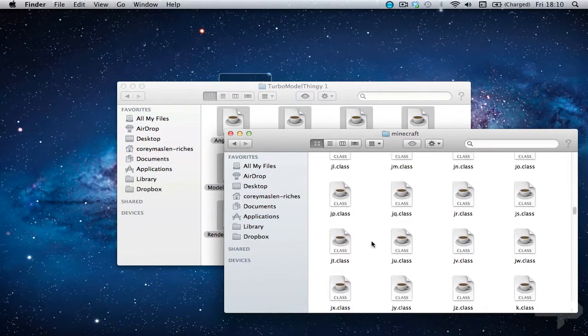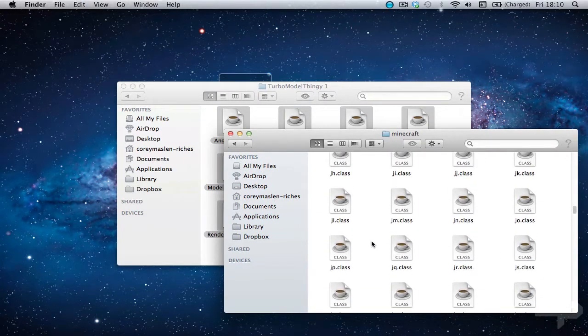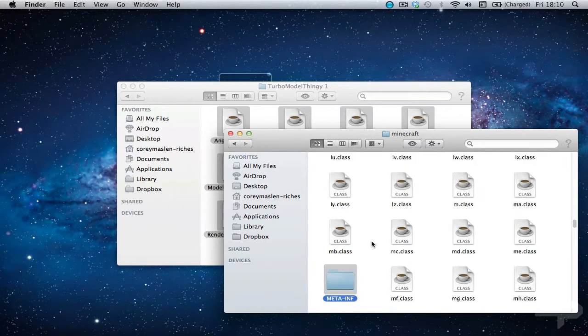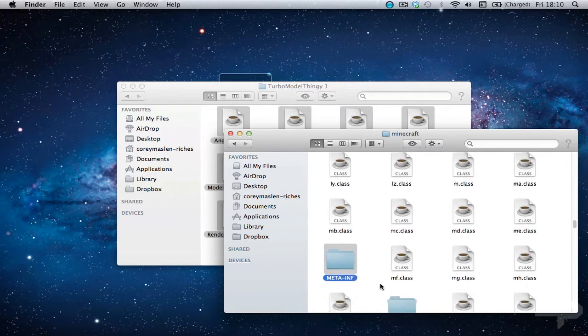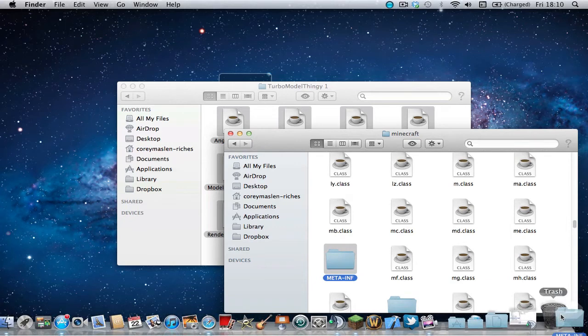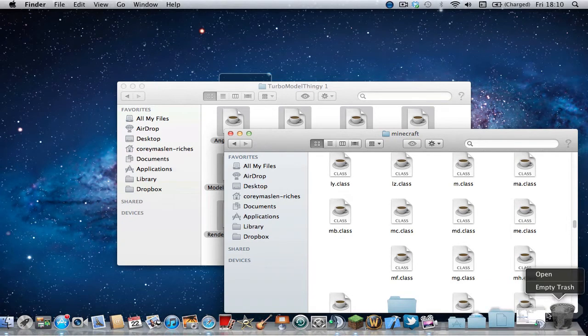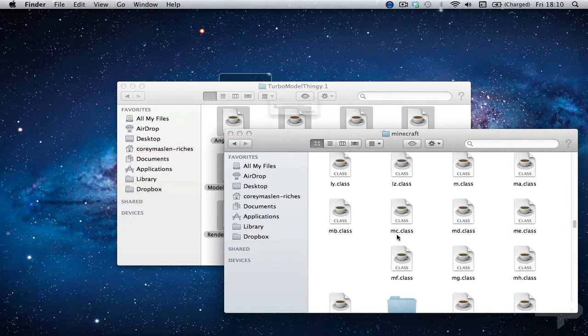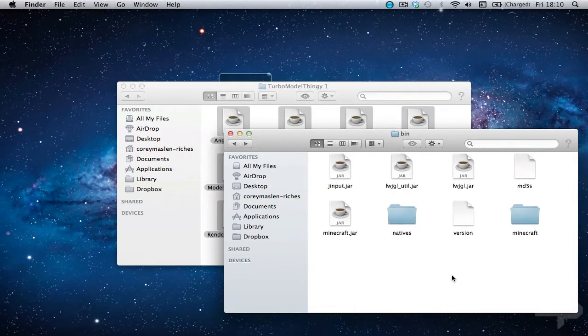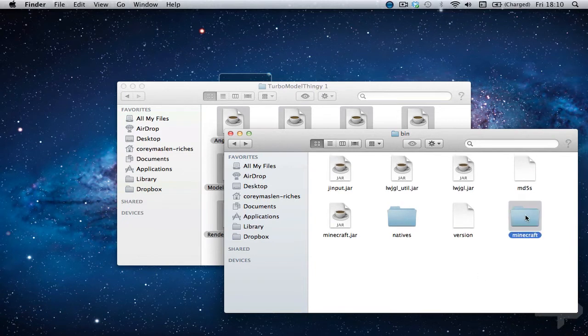So now all of that is installed. You just want to type in MTA and find your meta-inf folder and delete it. I'll just empty my trash and the main thing here.